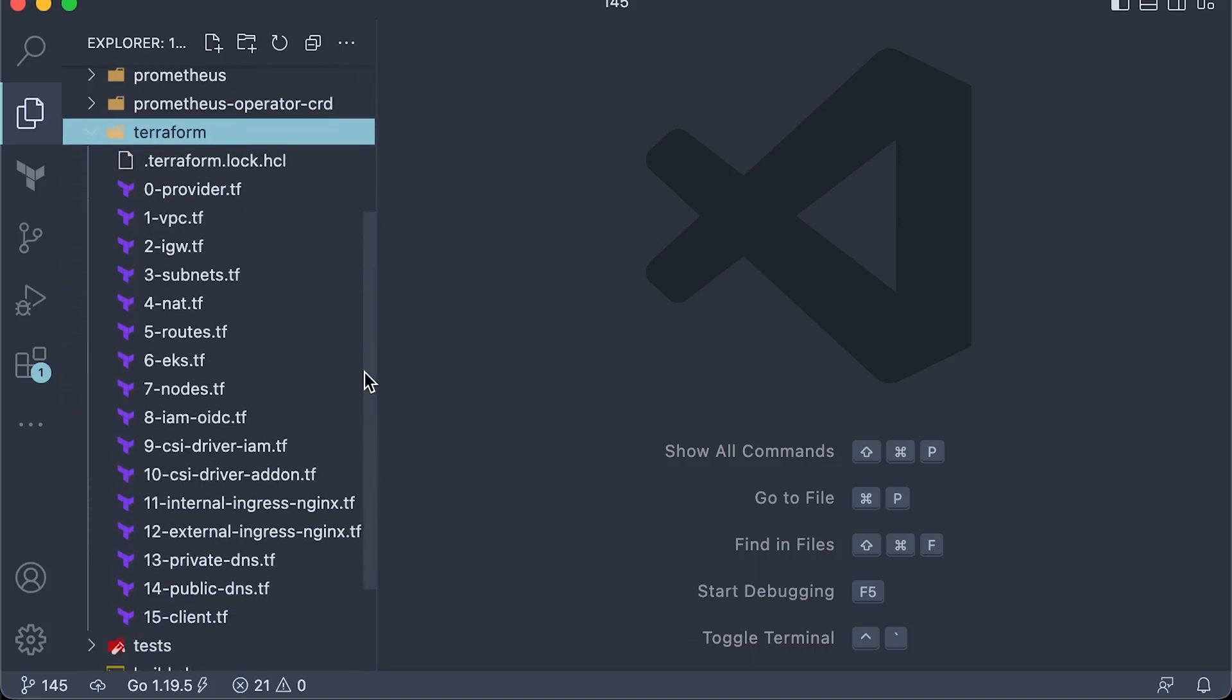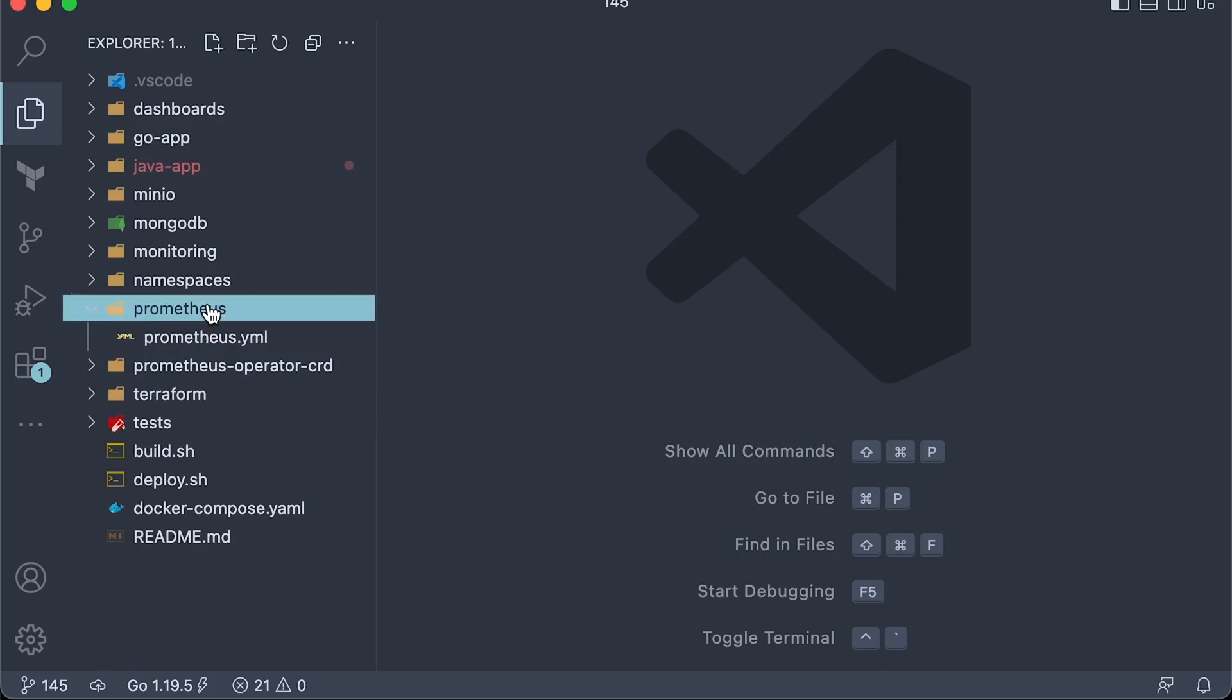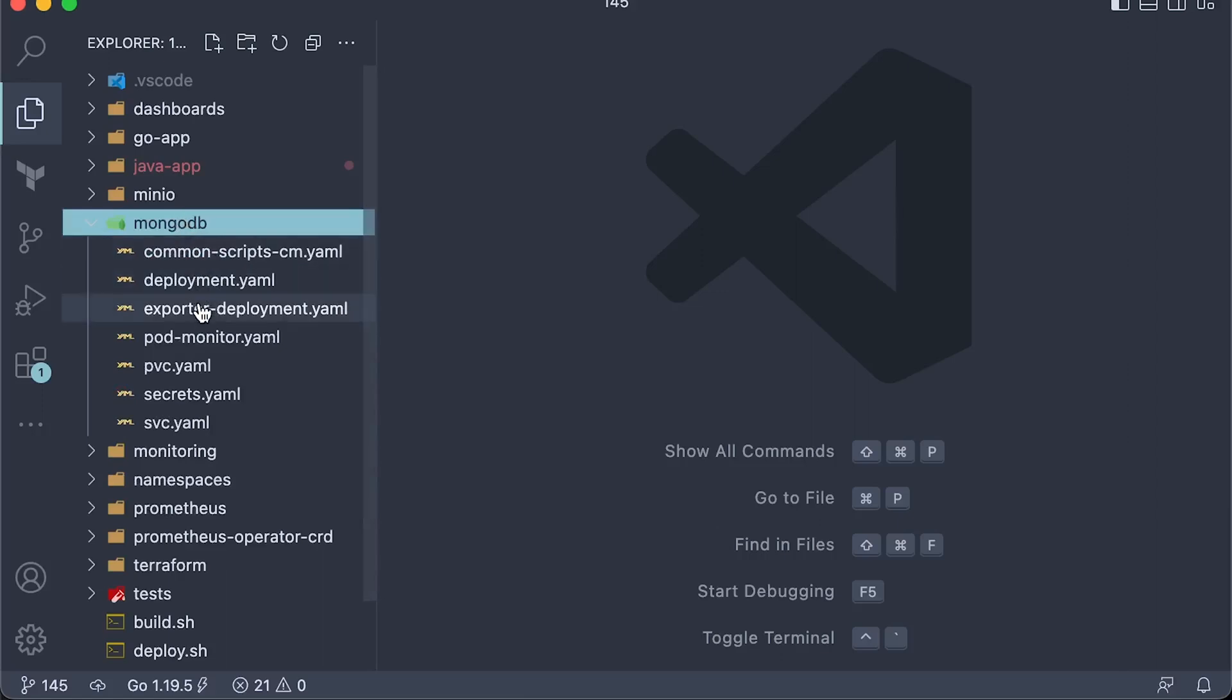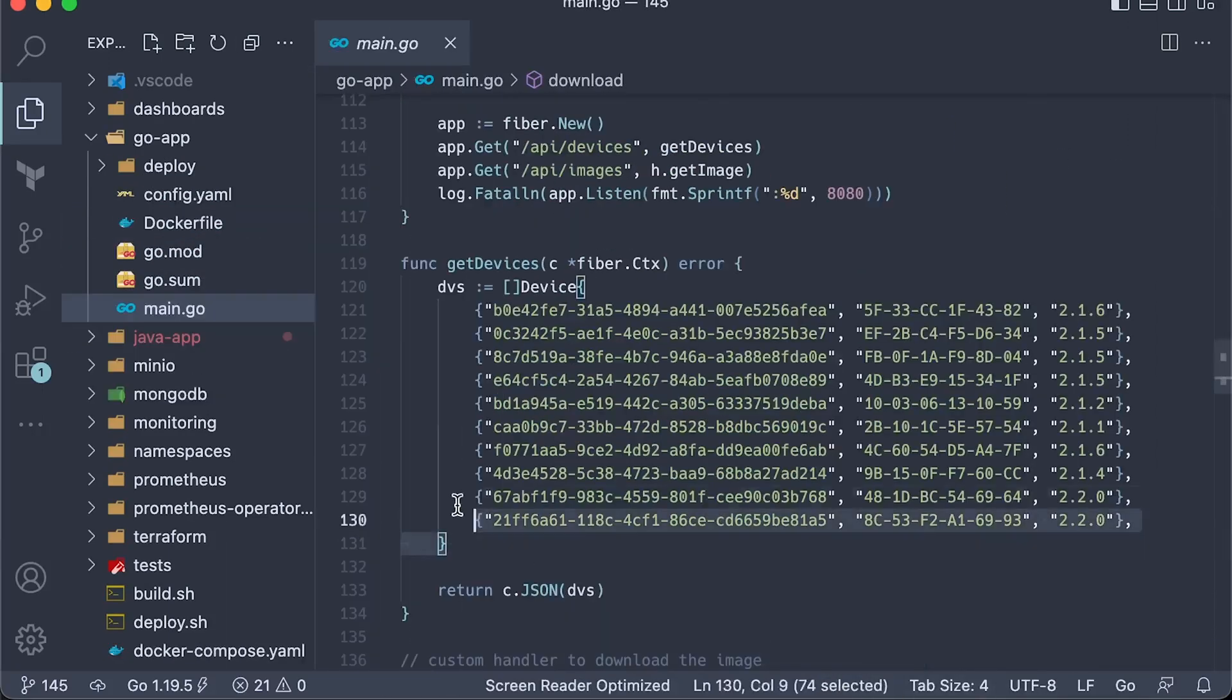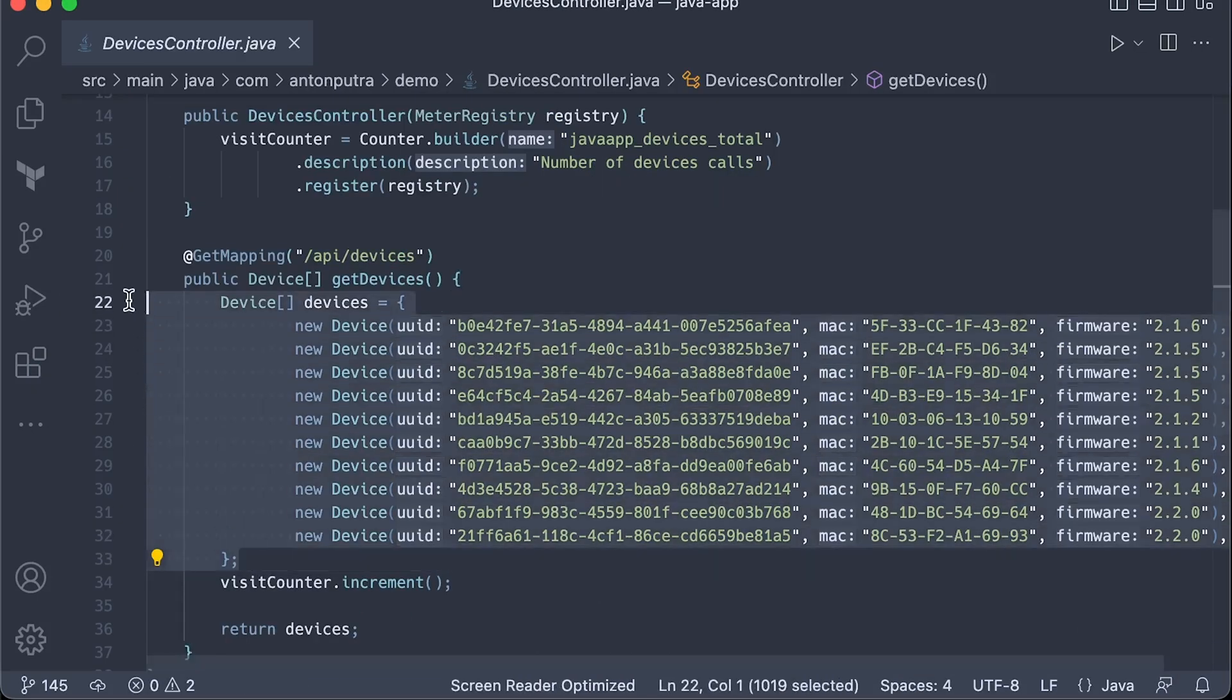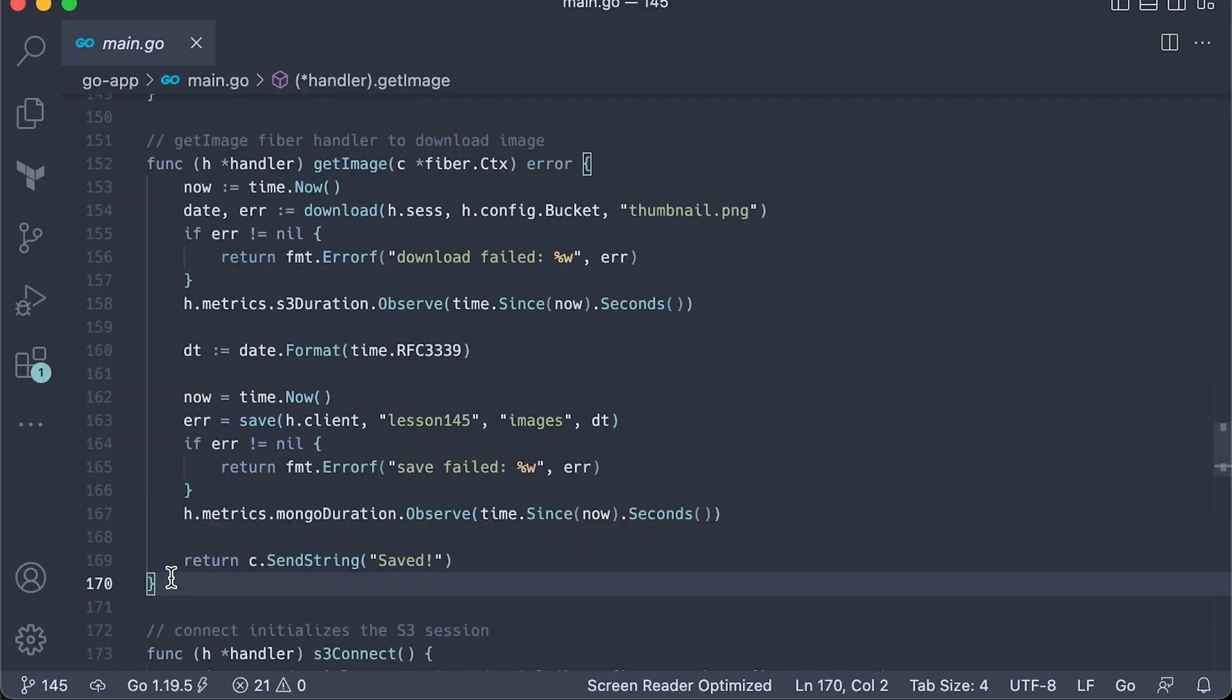First of all, you can find the Terraform code to create all the networking components and EKS in AWS environment. Then we have Prometheus and other monitoring components. For example, Minio is capable of producing Prometheus metrics out of the box. When to monitor MongoDB, we need to separately deploy Prometheus exporter. For the first test, we simply return 10 devices back to the client. Same in Java. Here, I additionally included Prometheus counter variable just in case you want to count how many times this endpoint was invoked.